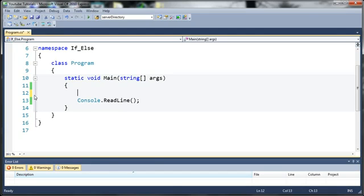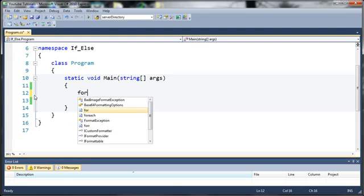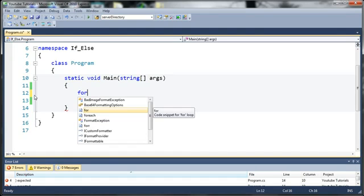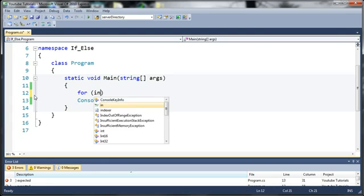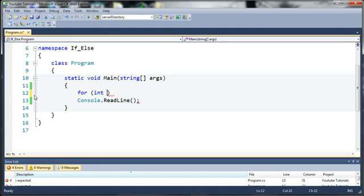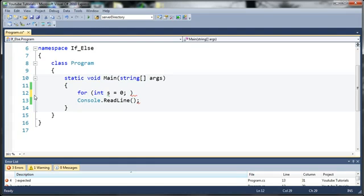So to start off we're just going to use the keyword for. Now it says code snippet for a for loop. So let's go ahead and put parentheses here. And now inside of these parentheses this is where we're going to tell it how many times we want it to run. So we're going to declare a variable. We'll just call it S. So int S is going to be equal to zero. So what we're going to be doing is we're going to be using S to count. And once S reaches a certain value it's going to go ahead and exit the for loop. So we've created S and set it equal to zero.